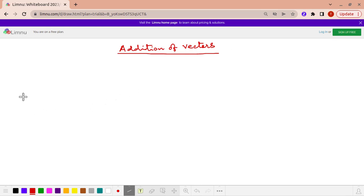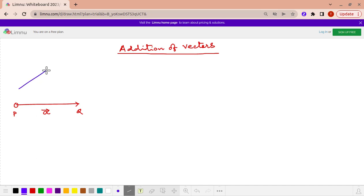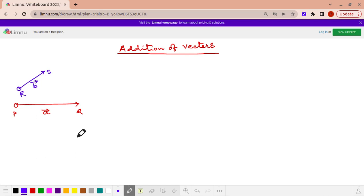Let me first consider the vector A. Suppose this is the vector A. We know this is the initial point. Let us give the vector as P, Q — P is the initial point and Q is the terminal point and we name this vector as vector A. Now we consider another vector in blue colour. The initial point of this vector is R and the terminal point is S and we name this vector as vector B. Now what is our task? Our task is to add these two vectors, vector A and vector B.